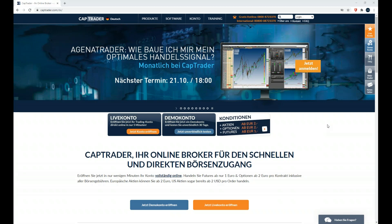Jetzt kann ich dich hören. Ich kann dich sehr gut hören. Wie baue ich mir mein optimales Handelssignal? Ich bin wie immer sehr gespannt. Ich habe schon im Vorfeld dir ein bisschen auf den Zahn fühlen dürfen. Du hast eine Kundenanfrage reinbekommen bezüglich eines Handelssignals und das wirst du heute mit den Teilnehmern zusammen erarbeiten.